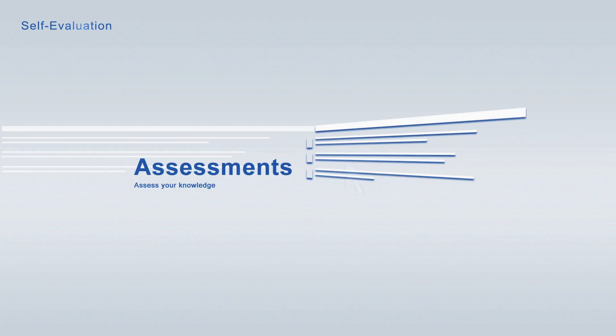Every learning module is paired with a free assessment for continuing self-evaluation, allowing you to track your learning progress at any time.